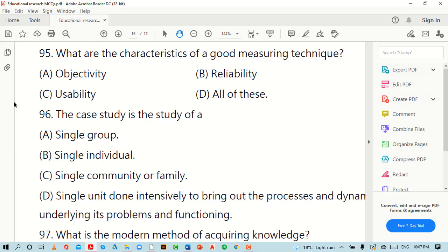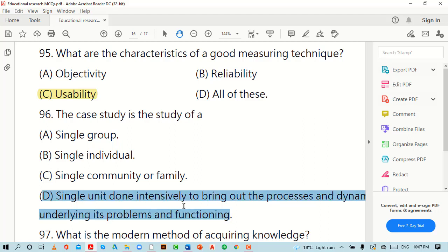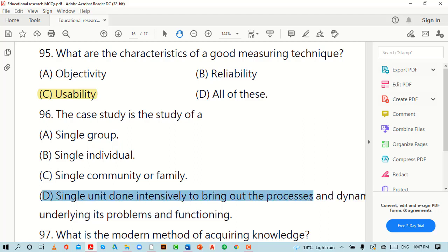What are the characteristics of a good measuring technique? You have four options. The right option is C. The case study is the study of what? You have four options. The right option is D: a single unit studied intensively to bring out the positive and dynamic factors underlying its problem and function.